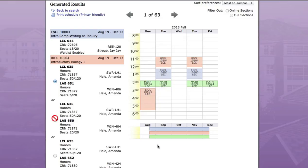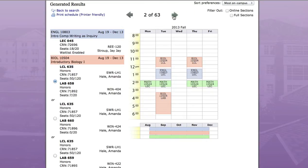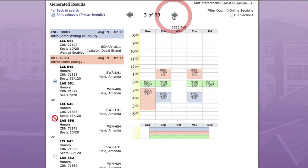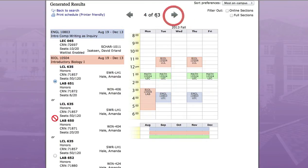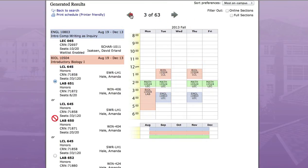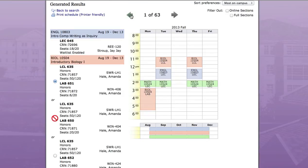In this case, we have 63 available combinations to choose from. You can move back and forth between the combinations by clicking the arrow buttons, and you will notice that the list on the side identifies what professor, location, and seats are available in each class.